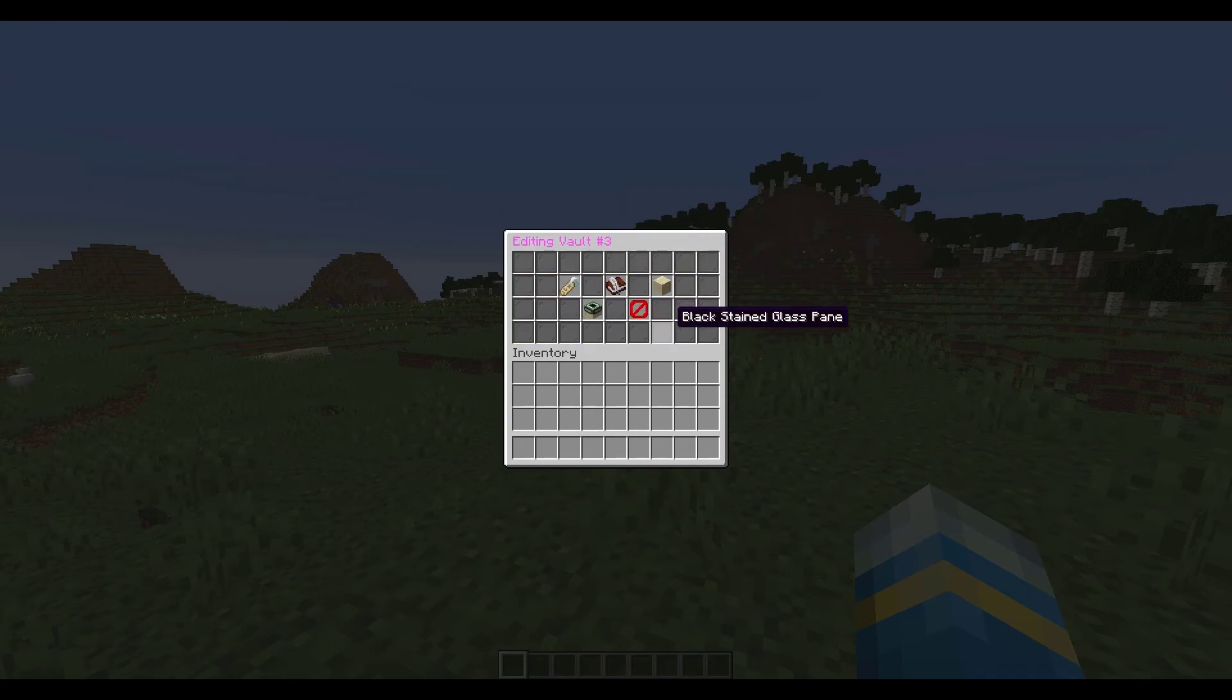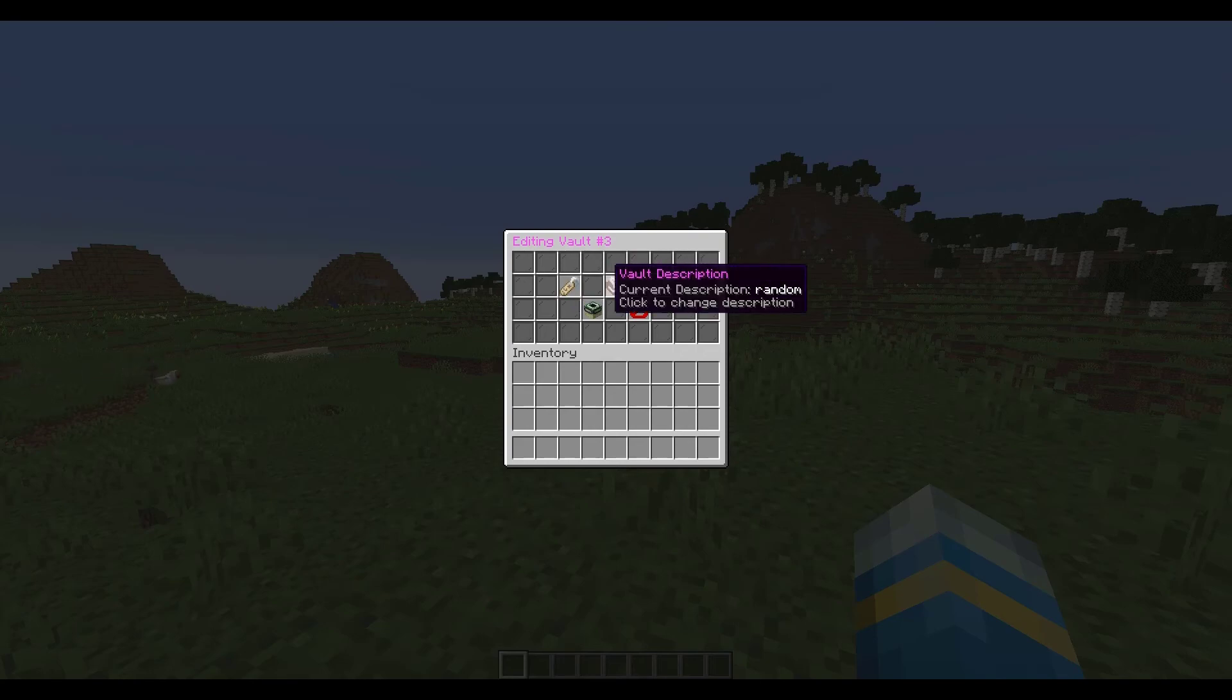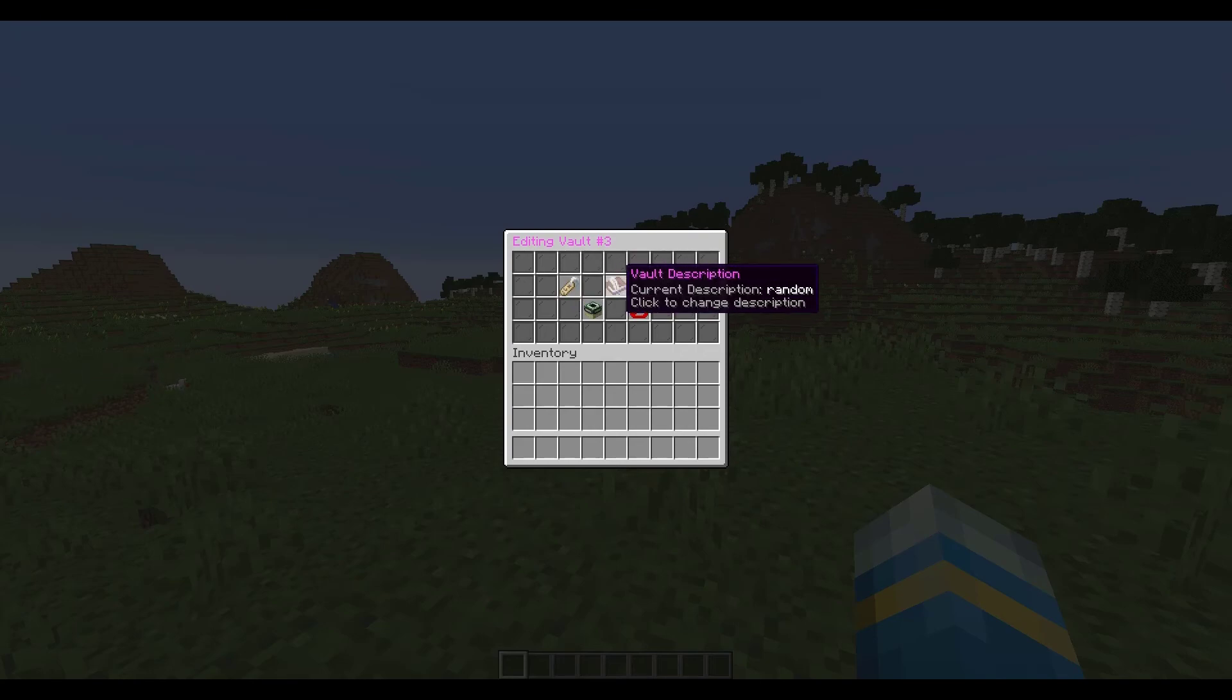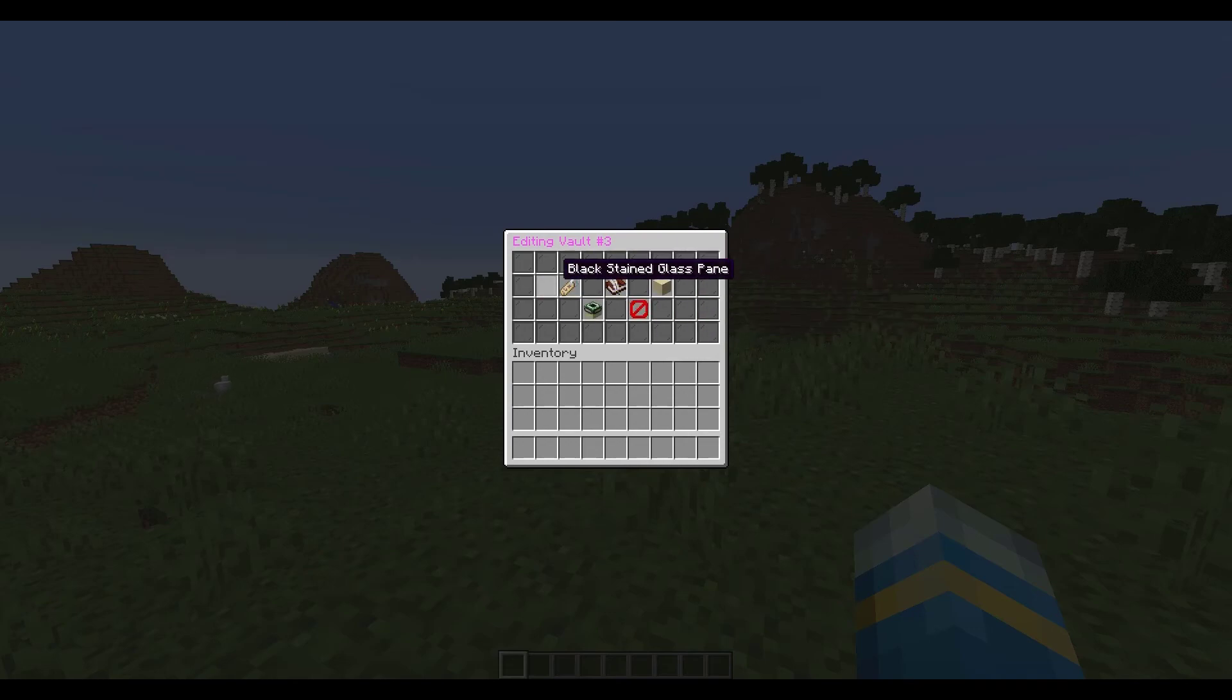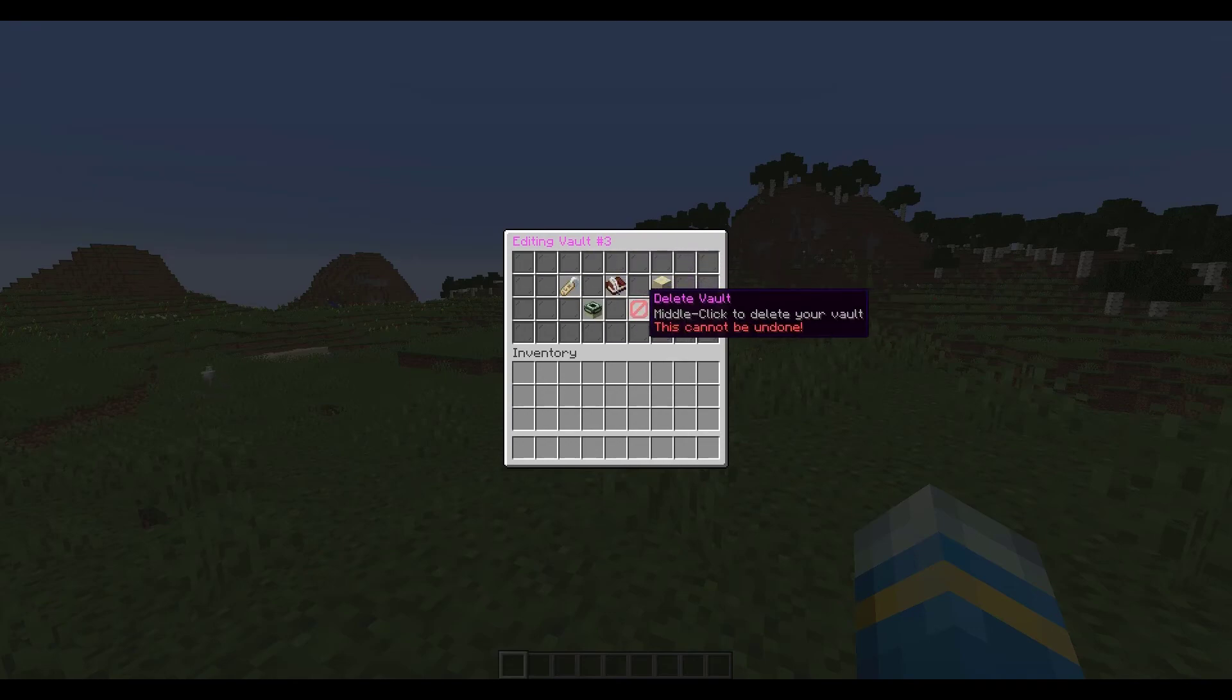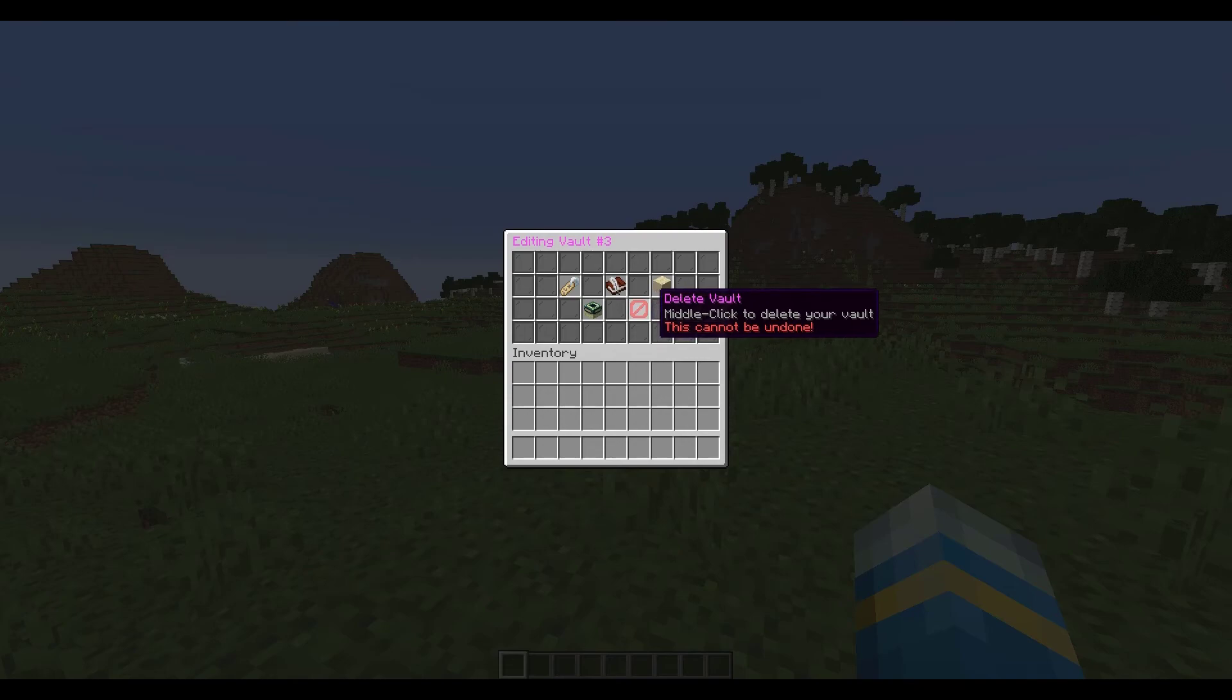Now there's some different things in here, you can change the vault name, as you saw you can use colour codes, you can change the vault description, you can change the vault icon to make it a bit easier to find stuff, you can reset the vault, so this resets the settings rather than the items and then there is the delete vault which as you can imagine will delete everything in the vault so make sure you take out all your good stuff before you hit that button.